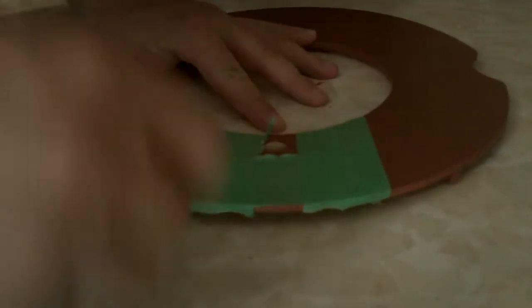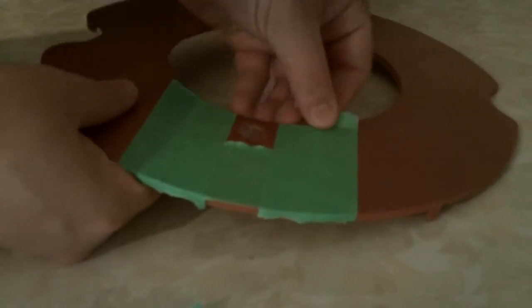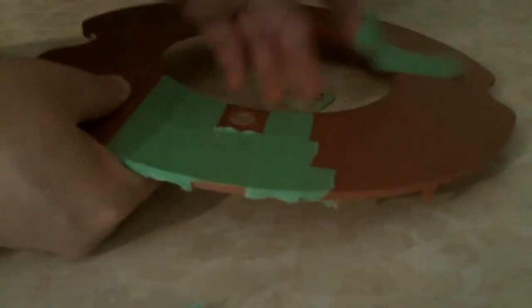All right, at this point I'm just going to peel off all this tape here and see how it turned out.